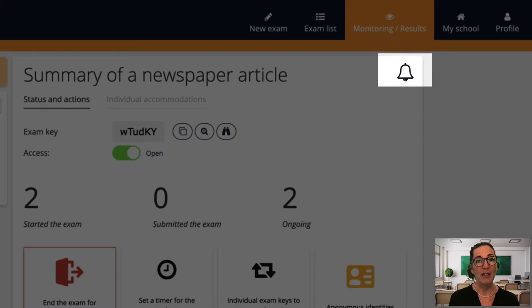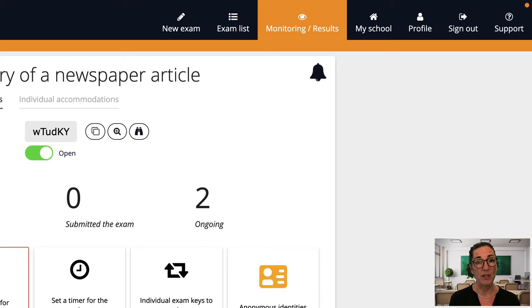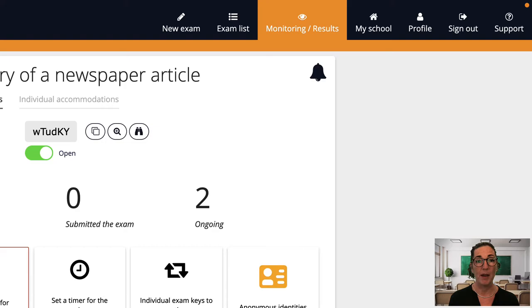As a matter of habit I always click on this bell icon when I'm monitoring exam as well. This turns on notifications for actions that occur during an exam so I'll know for instance if a student has sent a chat message or submits their exam. If this doesn't work it may be that you have set a general block for notifications and so you'll need to go to your browser settings to enable notifications for the exam.net webpage.